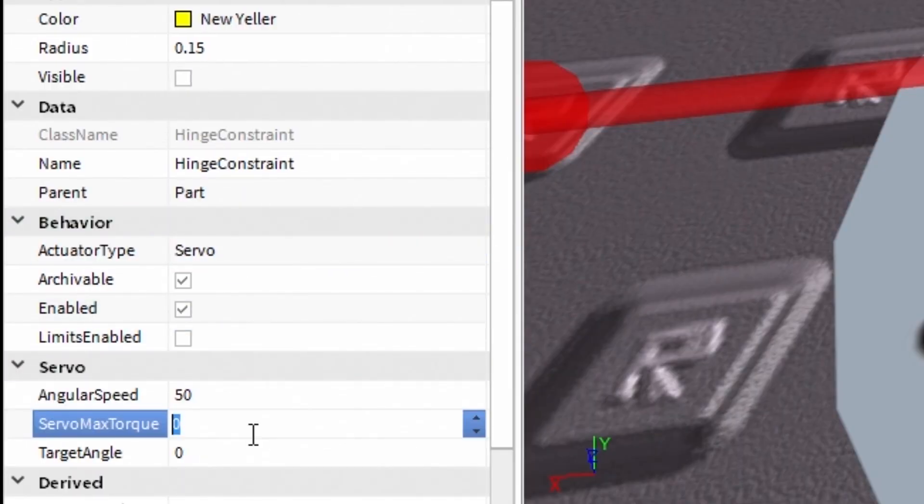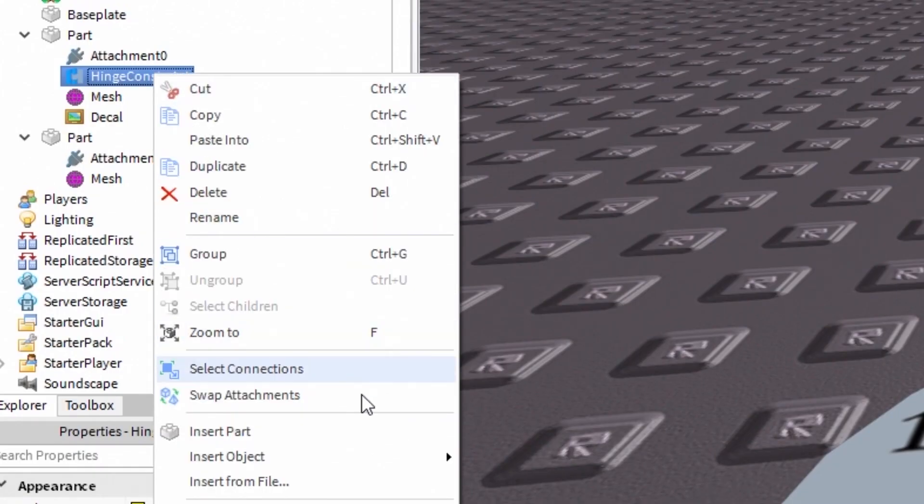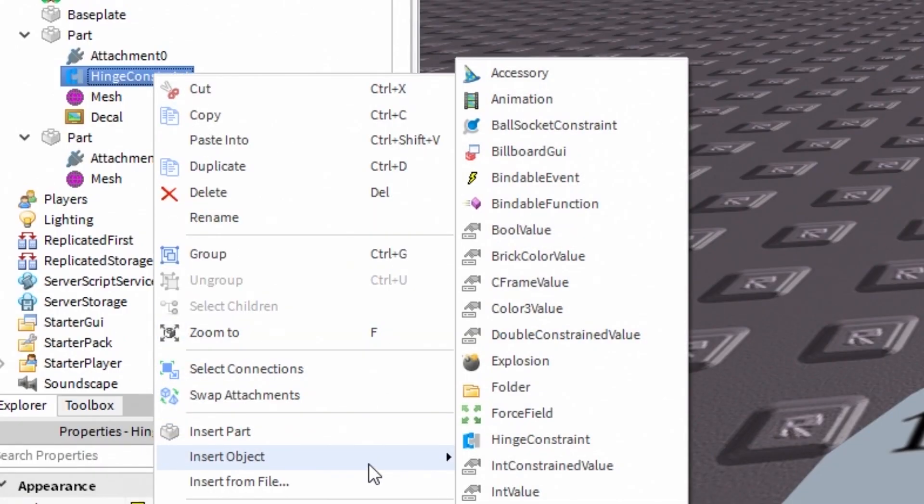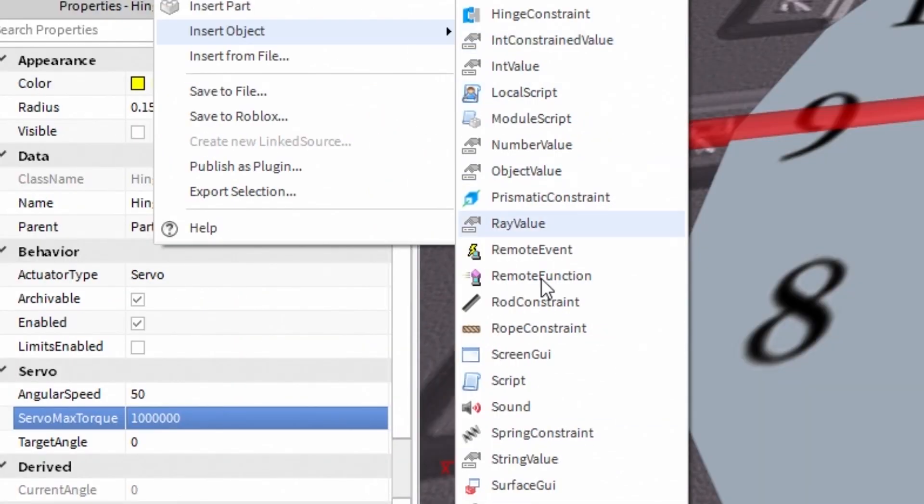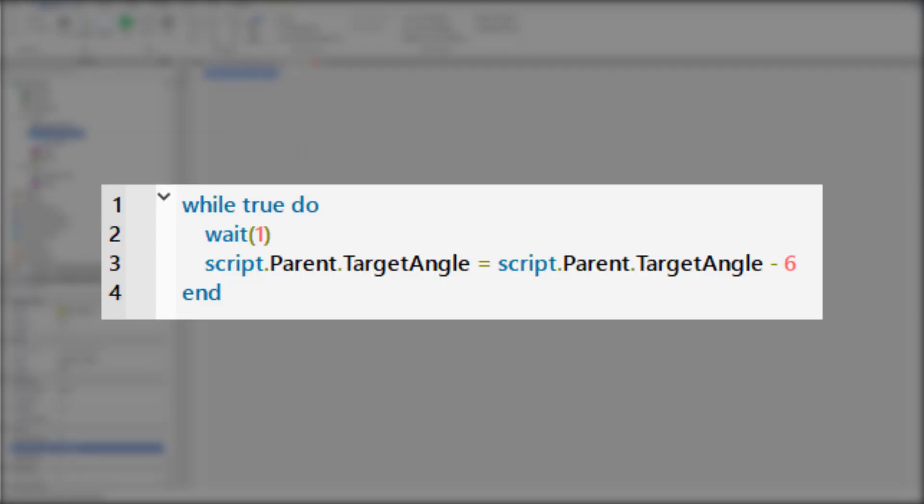Just do it the way I do it and you should be okay. Now, insert a new script to the hinge constraint and write this simple script. With this loop, every one second the hinge constraint's target angle is reduced by 6. With this simple math, the pointer should spin 360 degrees every one minute.